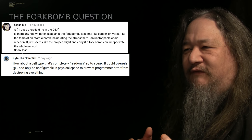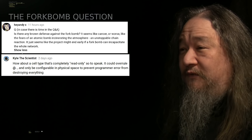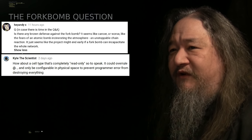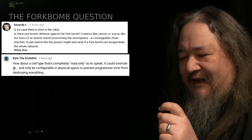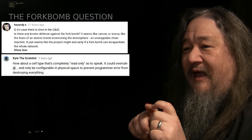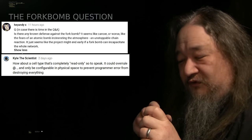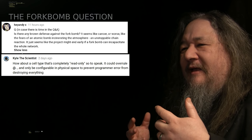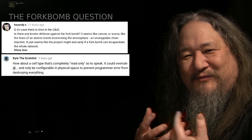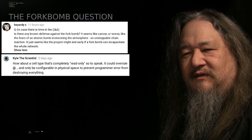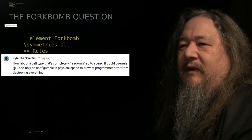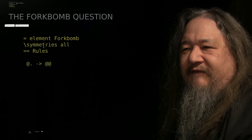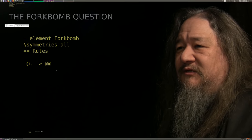Is there any known defense against the fork bomb, the thing that just keeps reproducing every time it gets a chance, and all its reproductions try to reproduce, and so forth? It seems like cancer, or worse, like the fears of an atomic bomb incinerating the atmosphere, unstoppable chain reaction. Kyle the scientist added more recently, when we're talking about splat, how we have the dot rule that matches anything. How about a cell type that's only read-only, so that it could overrule? We are the gods of these rules. We are defining the laws of physics for what we want this thing to do. Here's the fork bomb in splat: the name of the element, the fact that it's symmetric. Me, with anything next to me, gets replaced with a me and another copy of me. Let's just do it.